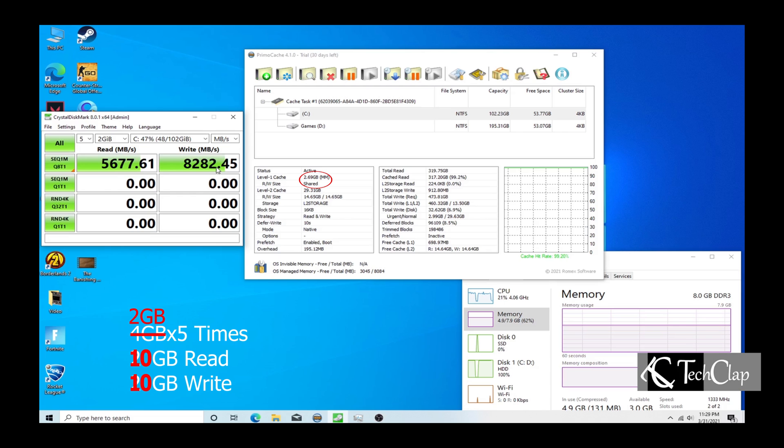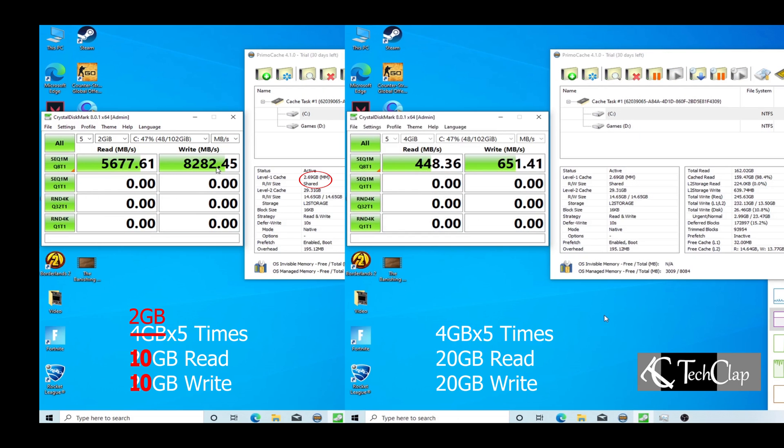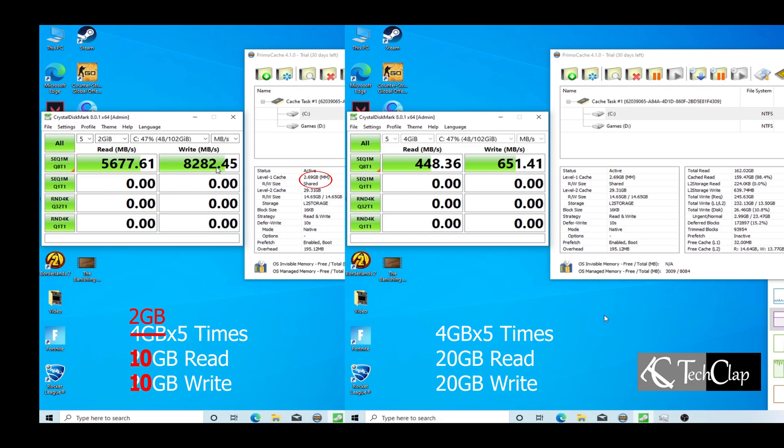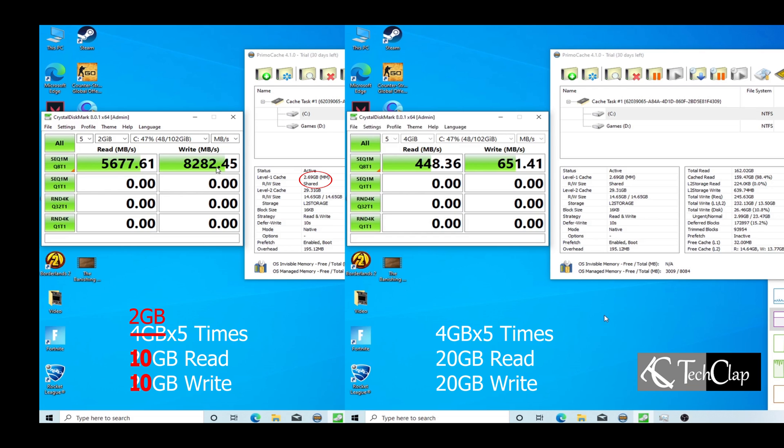When we benchmark with a 4 GB file size, 2.69 GB was written to the RAM and the rest of it was written to the SSD. So the reading and writing speed was adjusted between the RAM and our SSD.